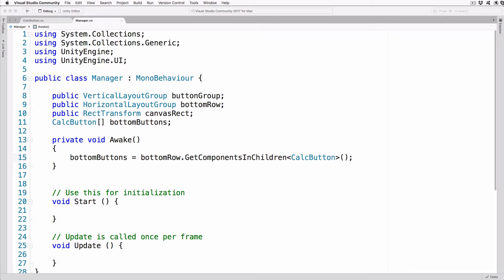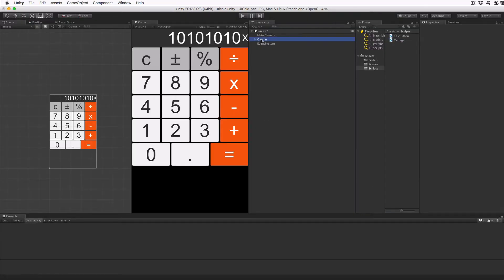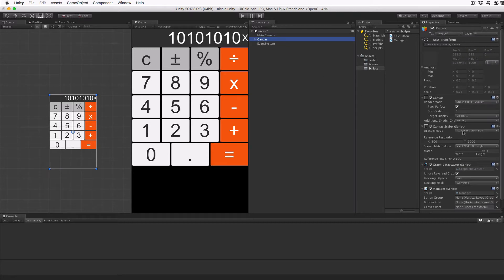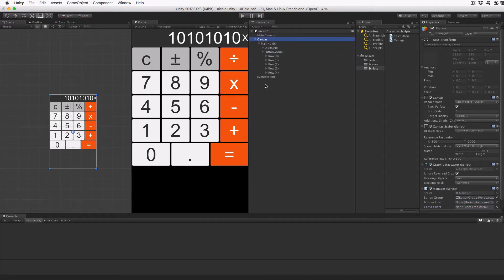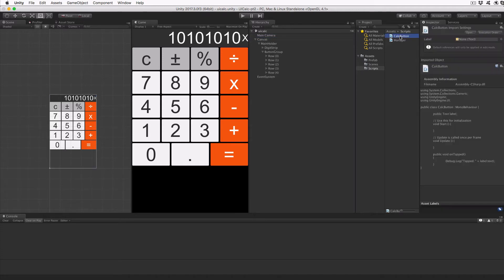Save the file and return to Unity so we can hook up the public references to the correct objects in the hierarchy. Expand the canvas object, then MainHolder and the ButtonGroup. With canvas selected, drag the ButtonGroup object into the button group row in the inspector, drag Row 4 into the bottom row entry, and finally the canvas into the canvas rect entry. Save the scene and then double click on the CalcButton script.